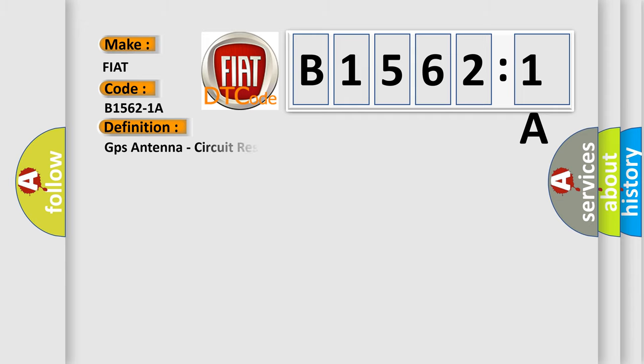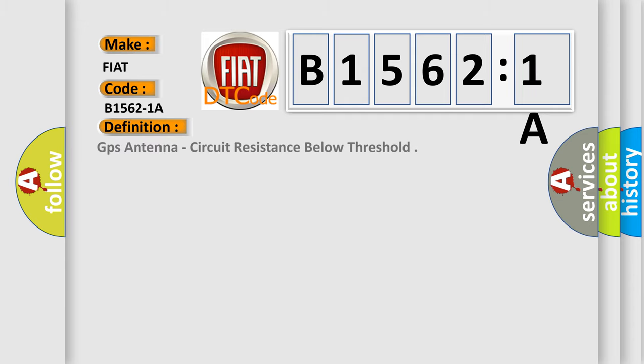The basic definition is GPS antenna circuit resistance below threshold.